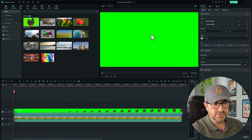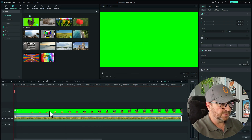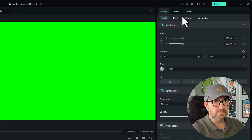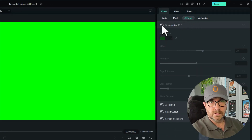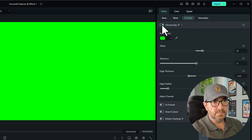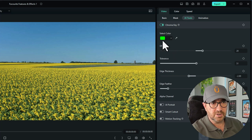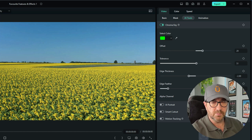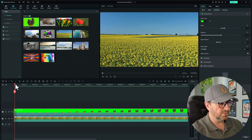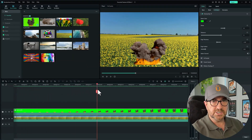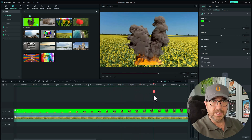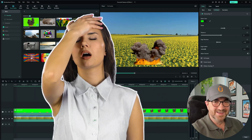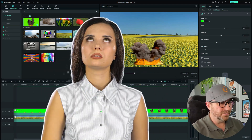To get rid of the green screen — and this is the colour of green that works best — simply click on the actual footage, go up to AI Tools, and make sure Chroma Key is switched on. Straight away, because it's the correct colour green, it's removed the green background. As I scrub through, you can see the explosion comes in. Not the best example, but it's just showing you how it works.